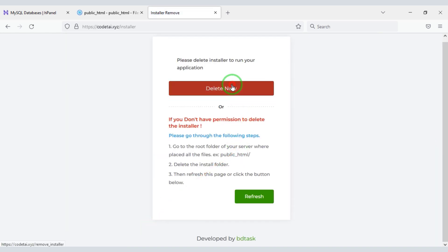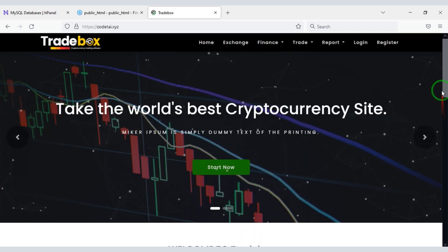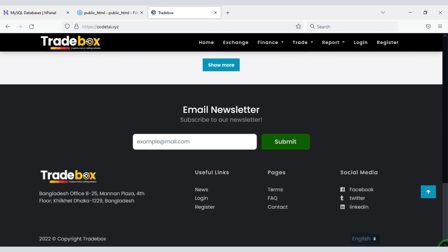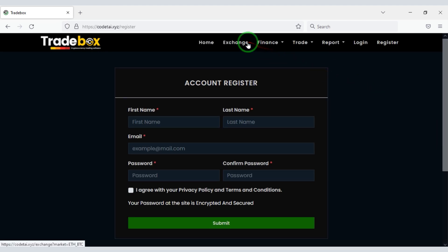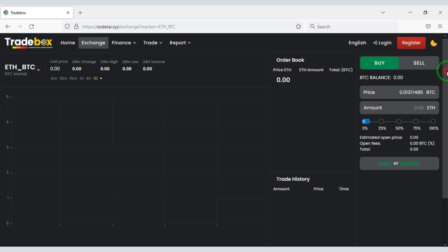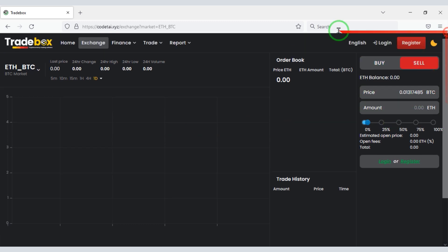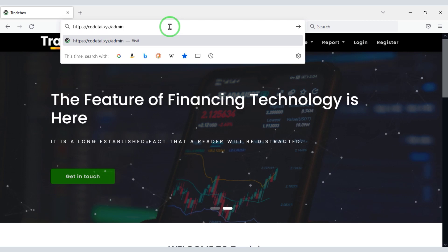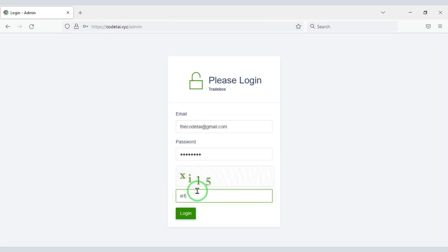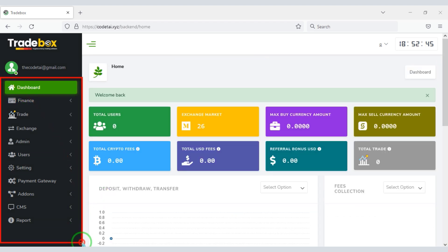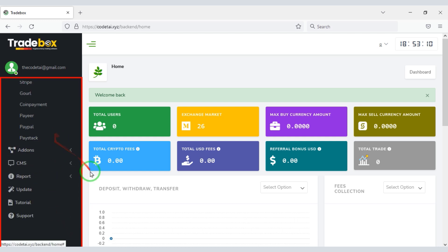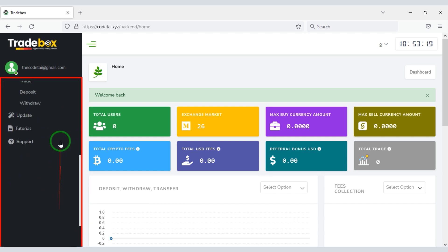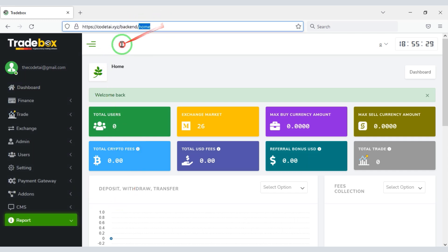Now we need to delete the install file. Now our website is ready, and users can easily register and login to the website. Now you can easily customize the design and functionality of your website through the admin panel. You will find all kinds of functionality to customize the website step by step, including controlling users and customizing functionalities according to your needs.